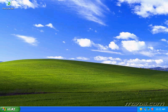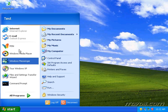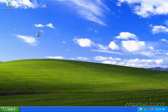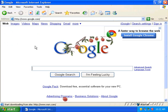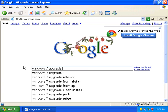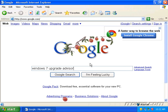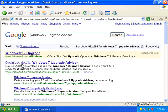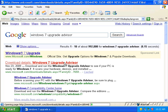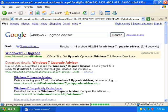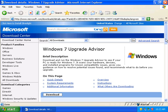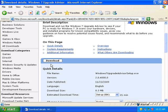To use the Windows 7 Upgrade Advisor, we'll need to download it. So I'll go ahead and open up Internet Explorer. In Google, I'll type in Windows 7 Upgrade Advisor and hit Enter. The first link that comes up is Download Details Windows 7 Upgrade Advisor. This is the correct link. I'll scroll down a bit and go ahead and click Download.